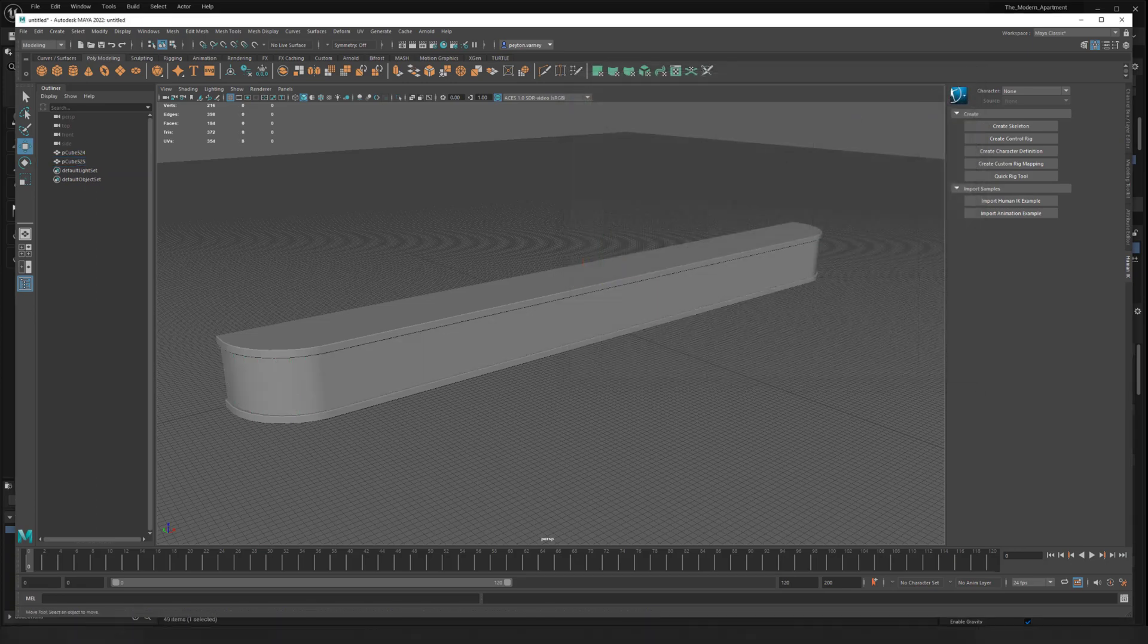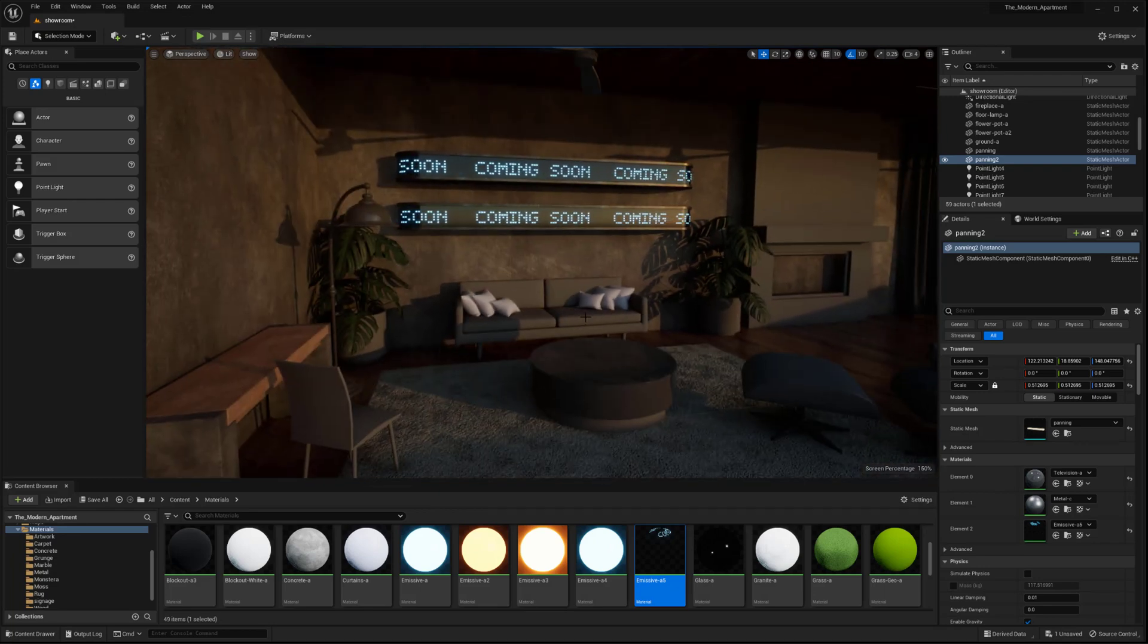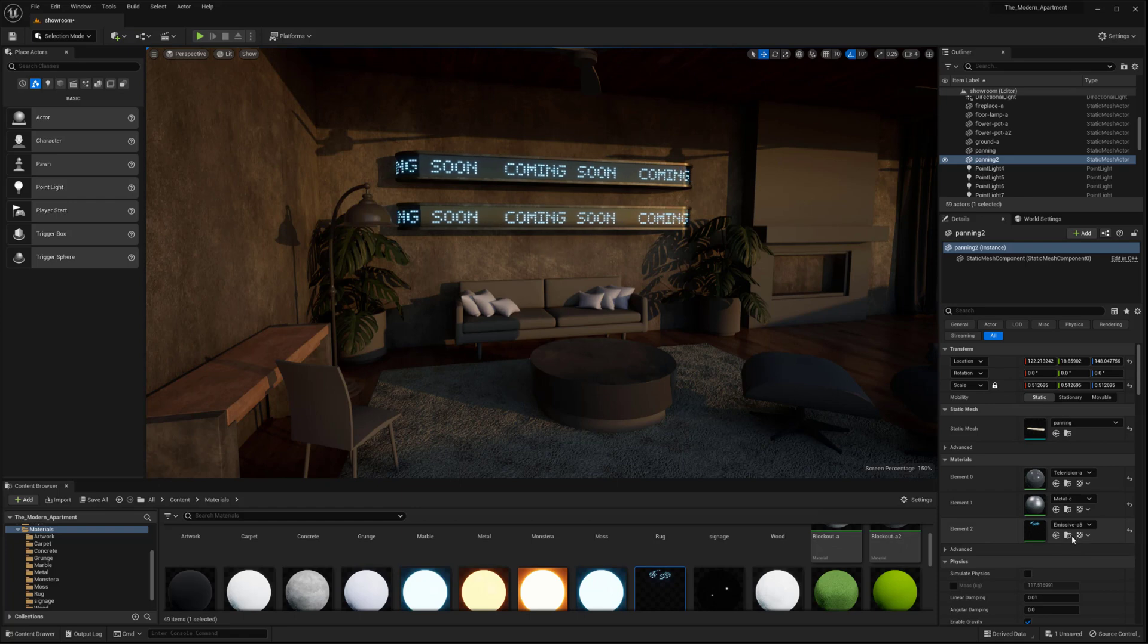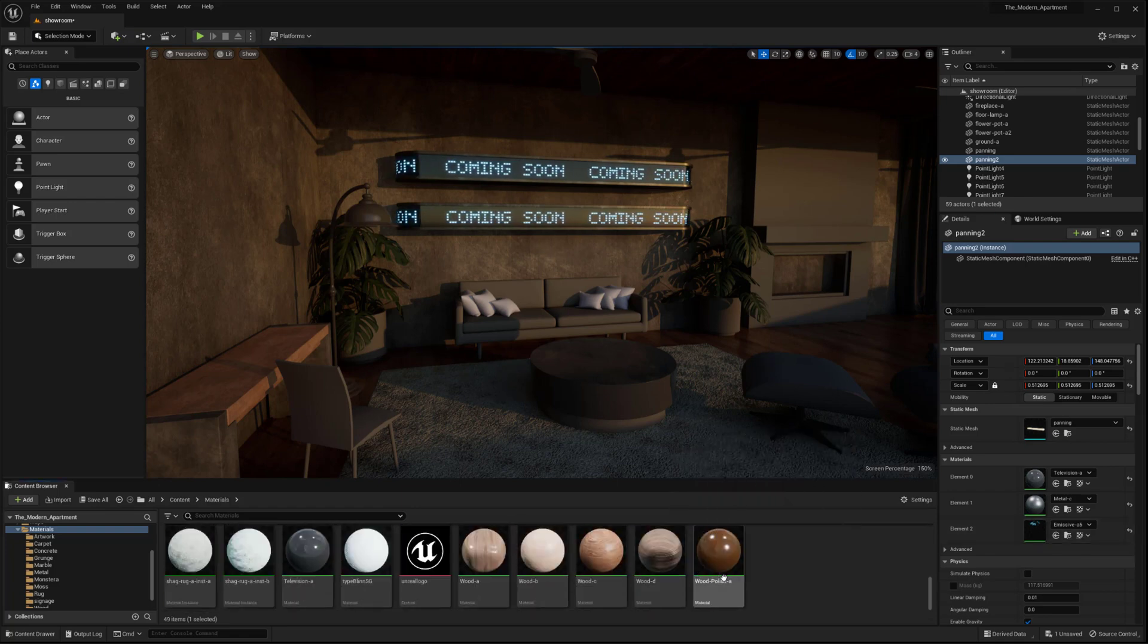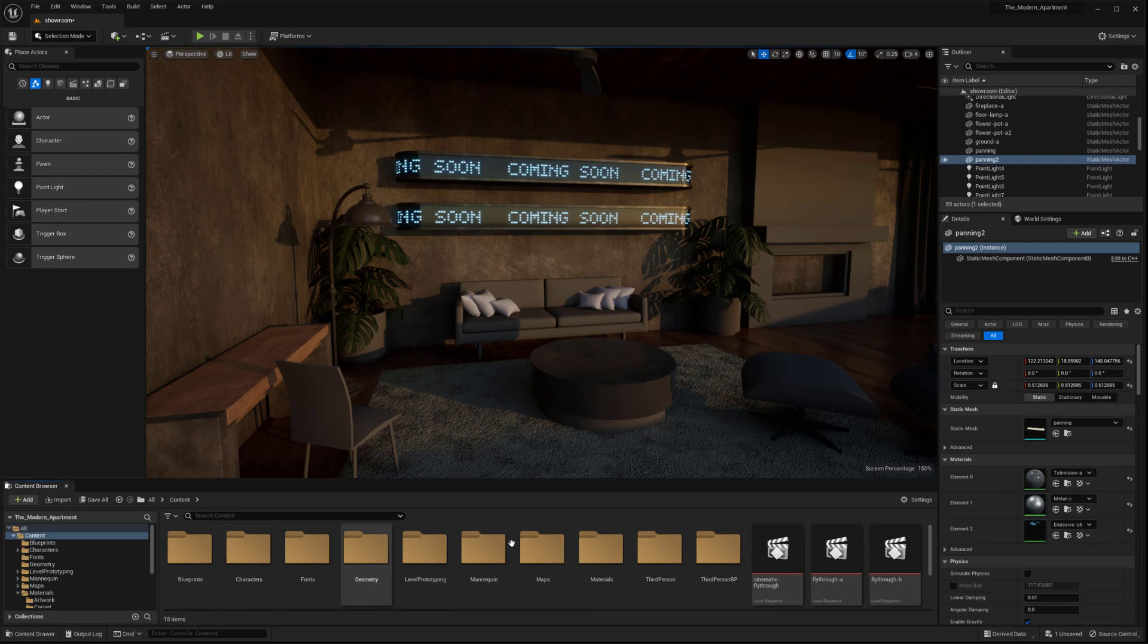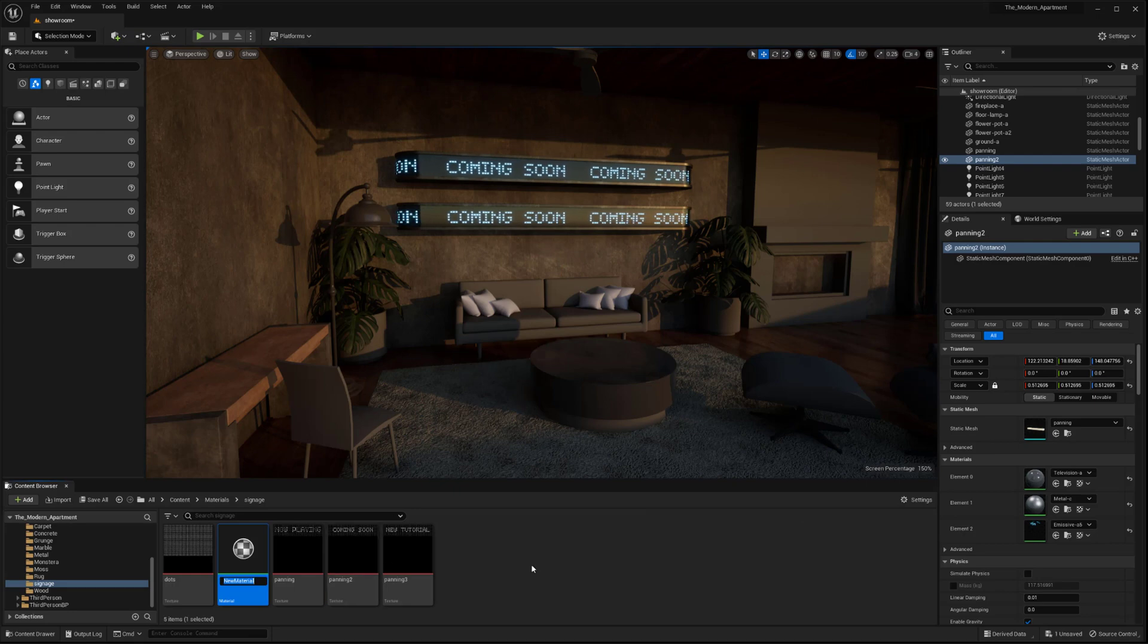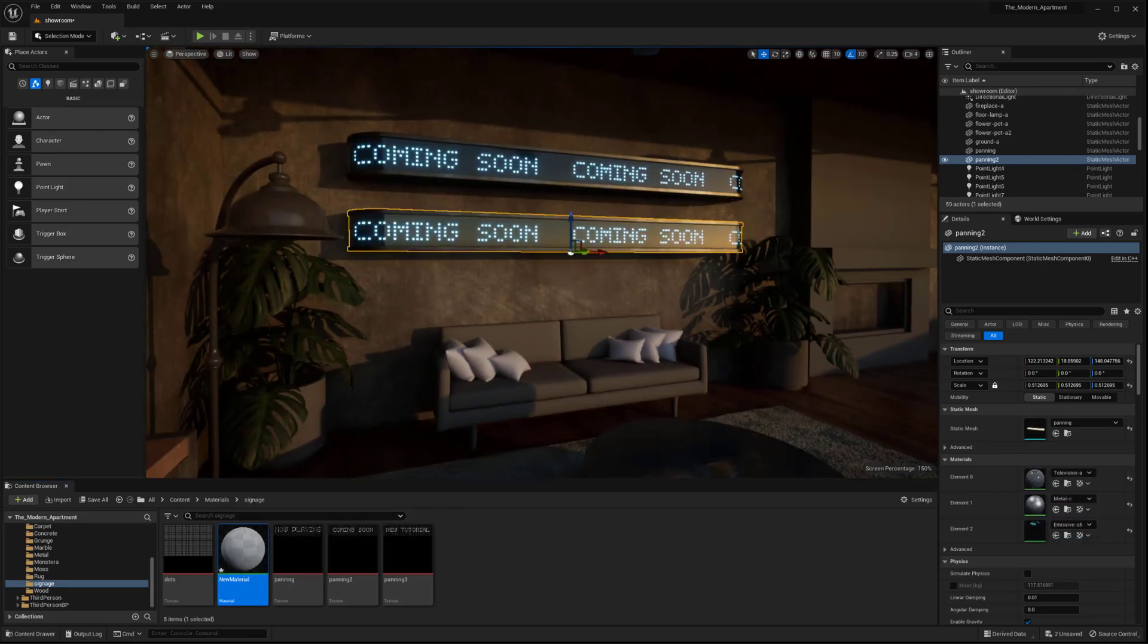So I'm going to hop back over to Unreal Engine, and now that we are in here, I want to set up a shader that is pretty much similar to this. I'm going to go over to the actual texture location for this shader, and go into the textures, find materials, and then signage. I'm just going to create a new material, and I want to place it here on this flat plane.